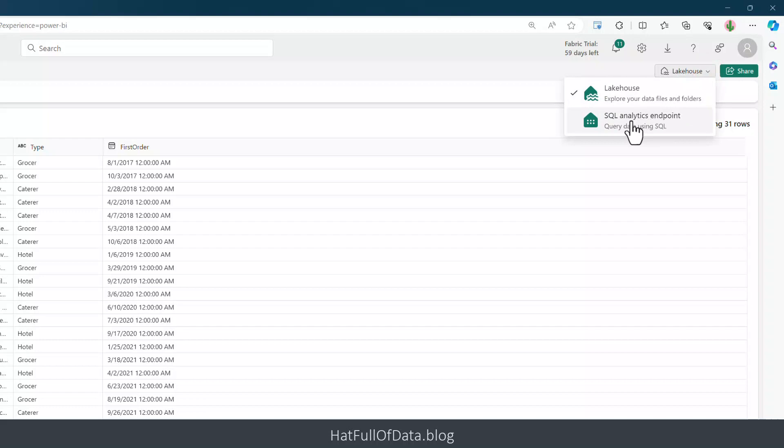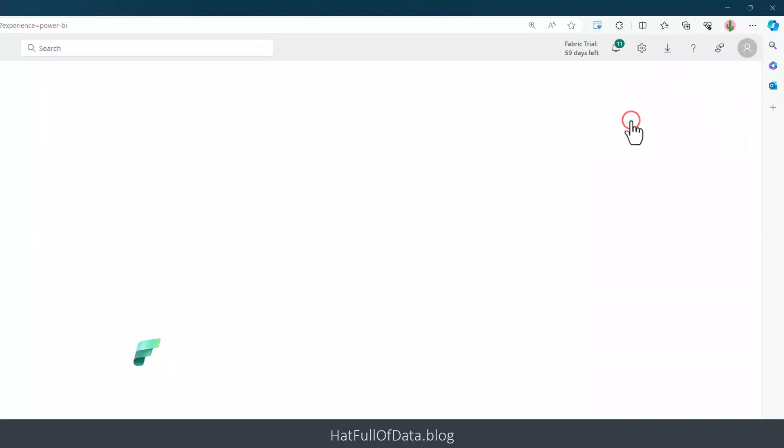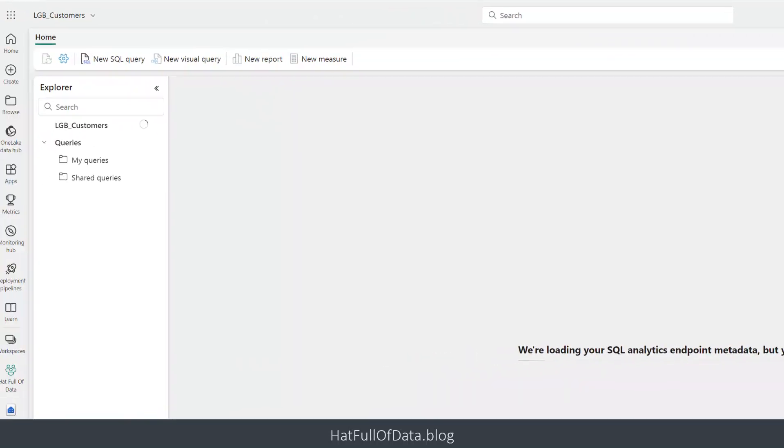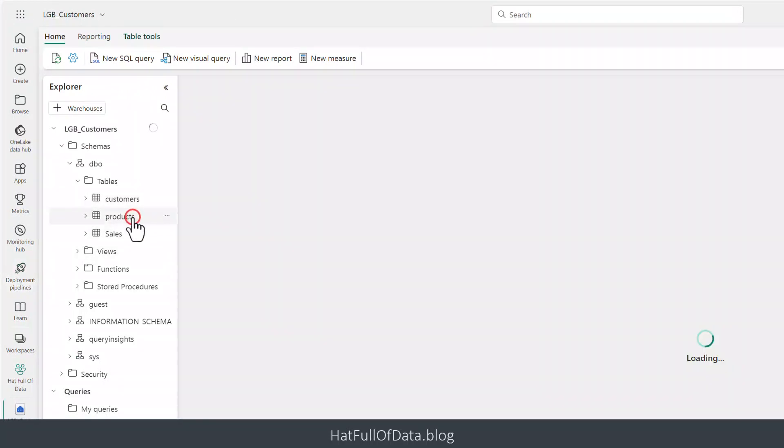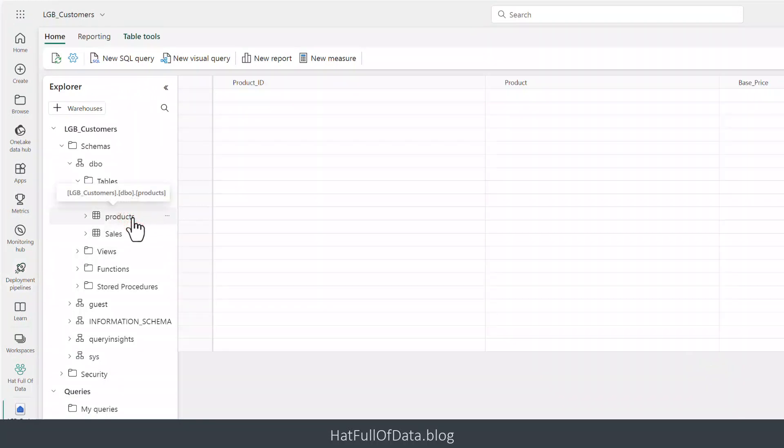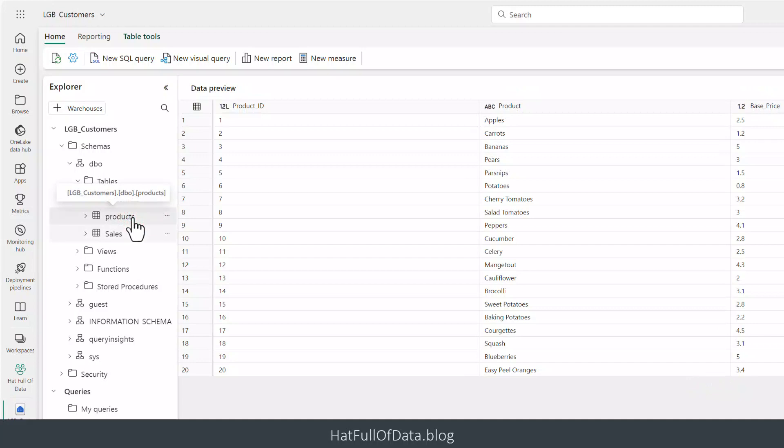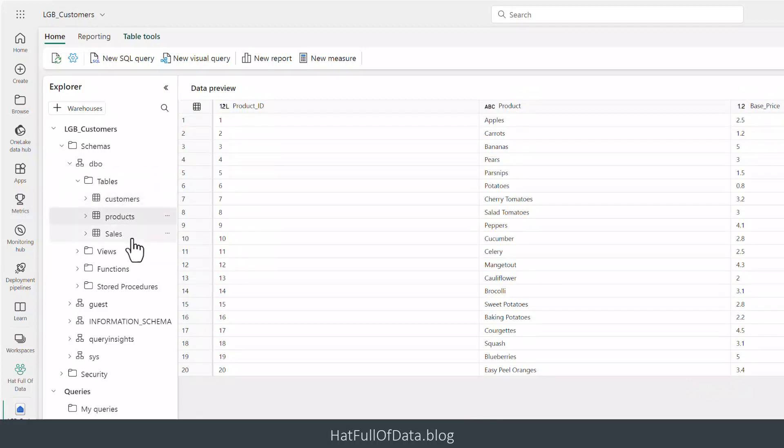We can click on the SQL analytics endpoint and once that's loaded we can see that we can view our data. We can click on products and view the data and explore our data that way.